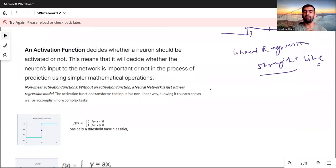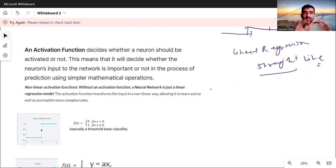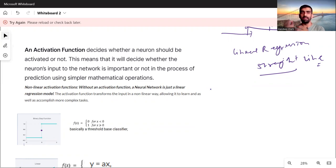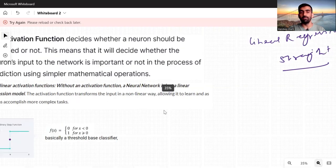Now let's discuss different types of activation functions — how they look, what their formula is, and in what scenario each one is used. One important thing to clarify: these activation functions are already implemented inside Python libraries and other data science languages like R. You just name the activation function and the neural network will use it. You don't have to implement them from scratch — you just pass the name as a parameter value. This is purely for educational purposes so you understand what each activation function looks like and when to use it.